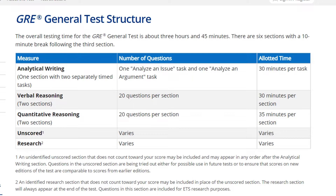For math, you have 20 questions per section and there are also two sections, with around 35 minutes per section. So that means you have around one minute and 40 to 45 seconds for one question.